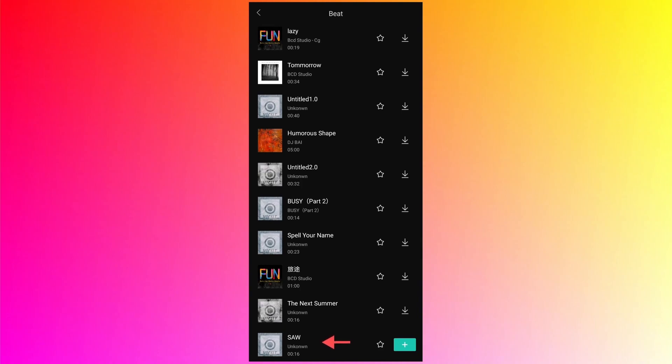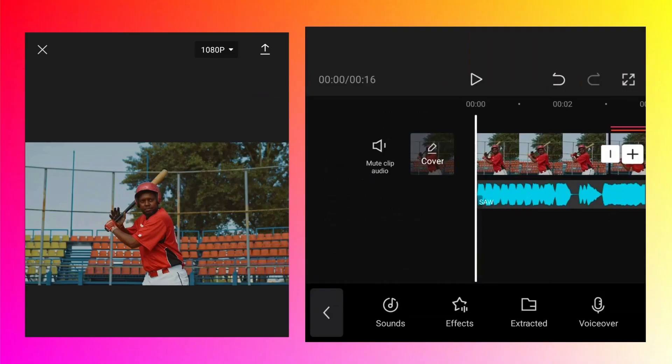It is under the beat category and the name of that audio file is Saw. I don't know if you will be able to find the same file because I think it varies depending on your country or location.